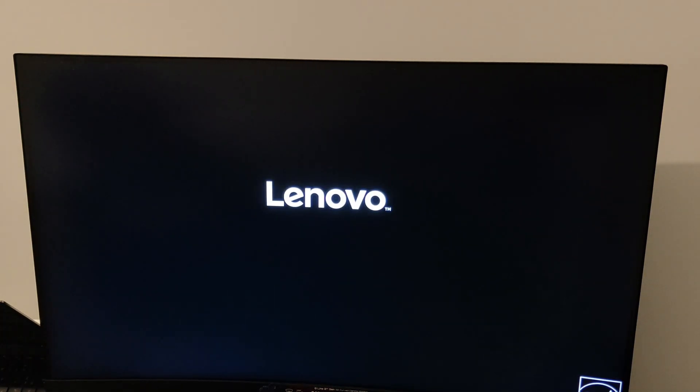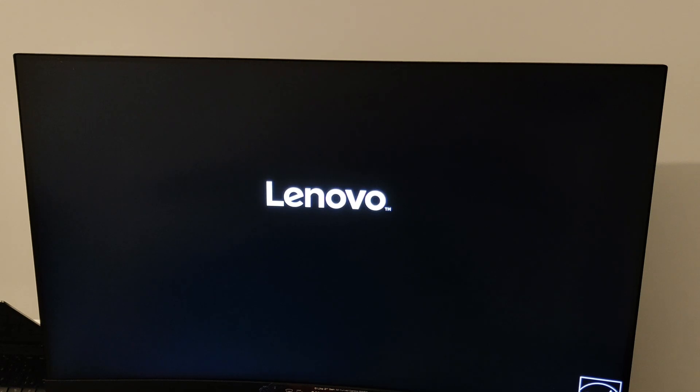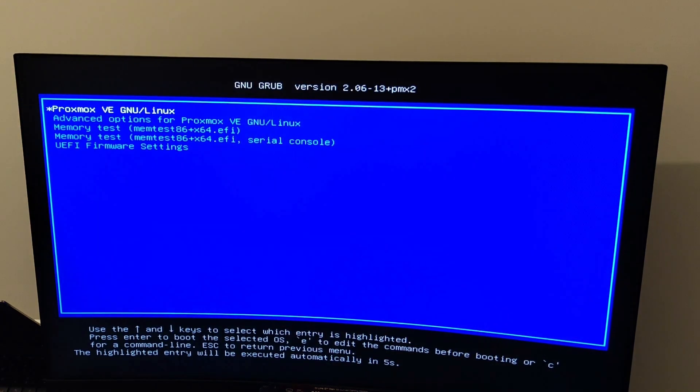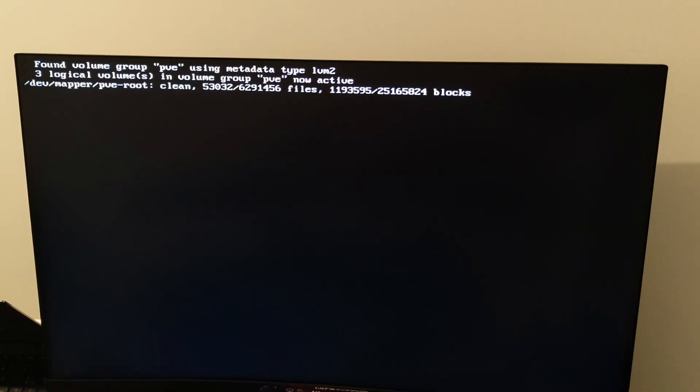That's it, Proxmox is correctly installed. Now let me know in the comments if you want me to make a video especially about Proxmox and how to set it up. Don't forget to like and subscribe.